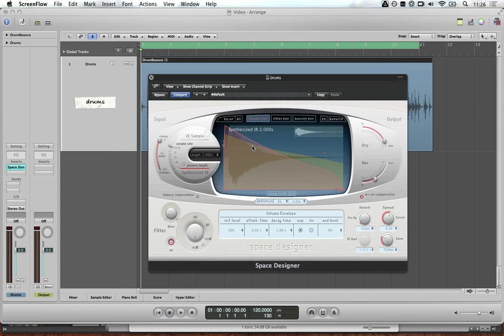Hey, I'm Chris and I'm going to quickly show you two ways to create impulse responses for Space Designer or other convolution reverb plugins. Let's jump into it, shall we?